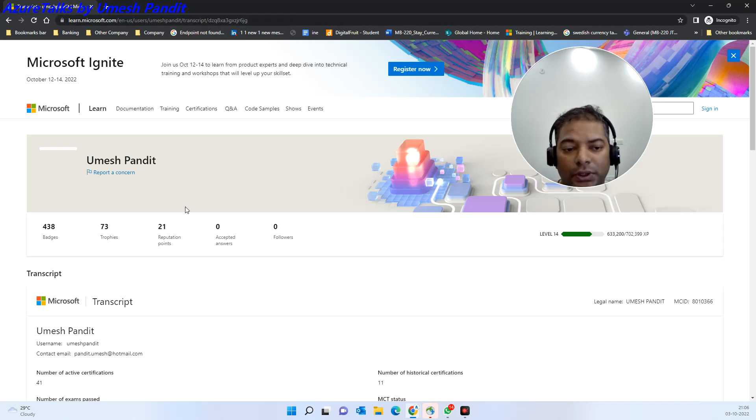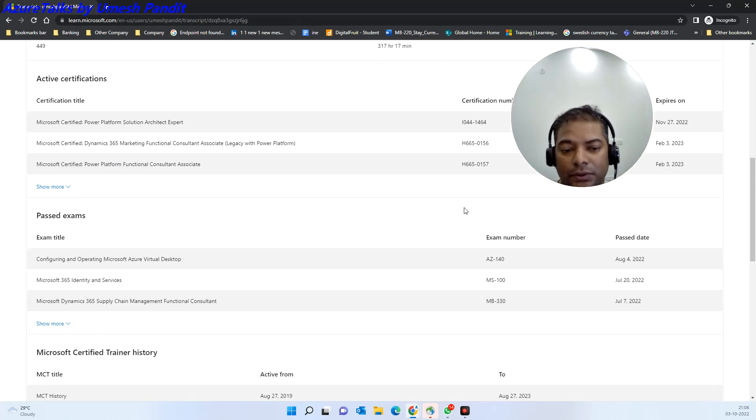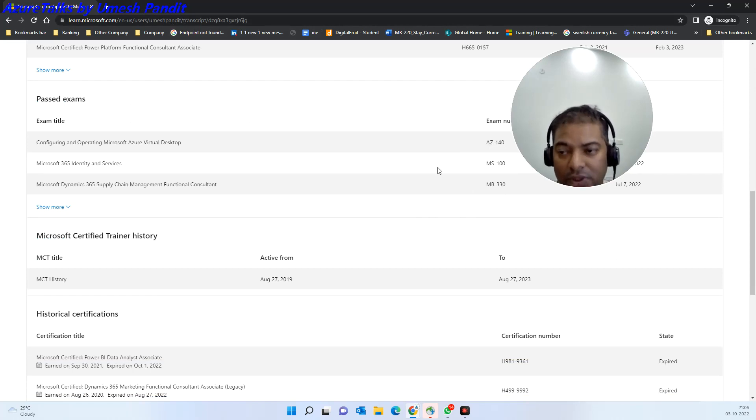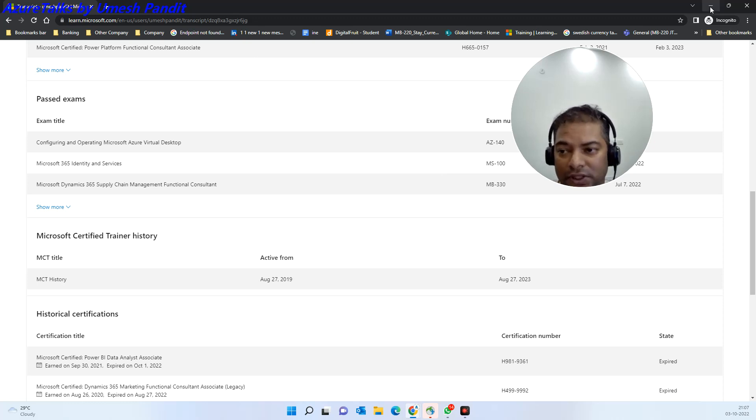This way you should be able to share your transcript or certifications from your profile to your company or to a friend who is asking for the transcript.